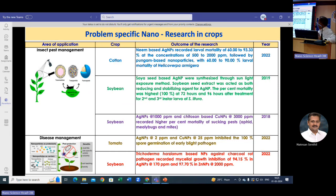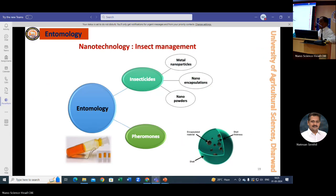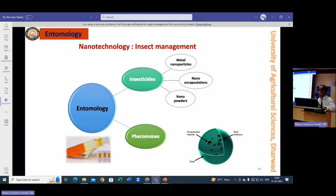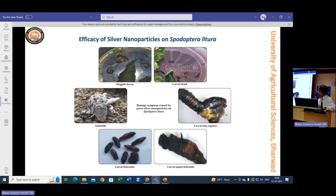We also worked on insect management in cotton, soybean, and tomato. To be specific with results from nanotechnological approaches in entomology: we developed nano products based on insecticides and pheromones, tried nano-encapsulation and nano-powders, and used plant products with elements like silver — which was very effective — and zinc, which was also effective in controlling some diseases.